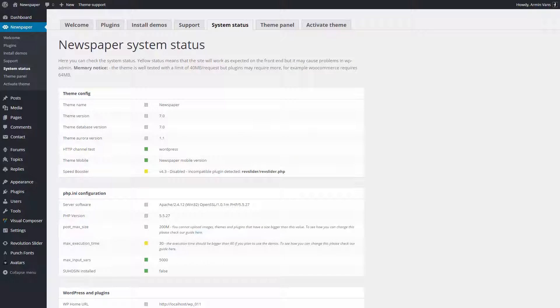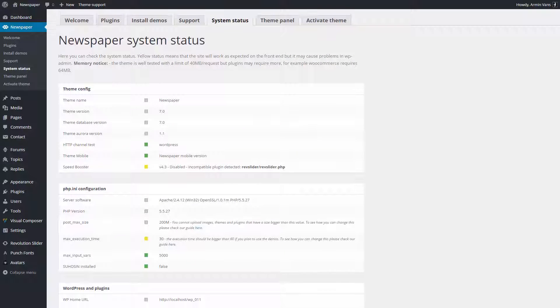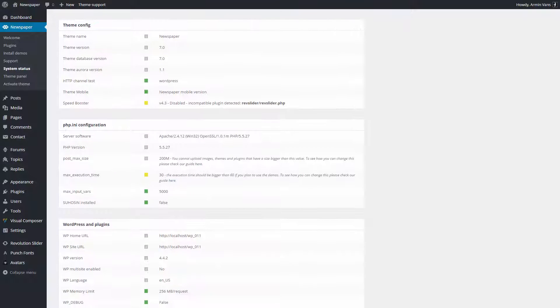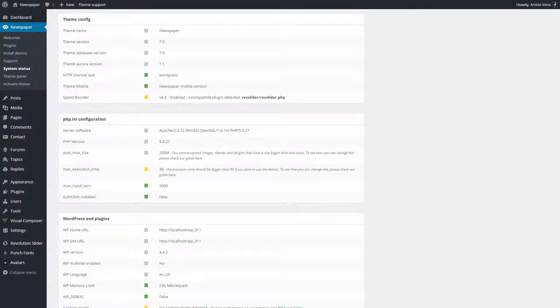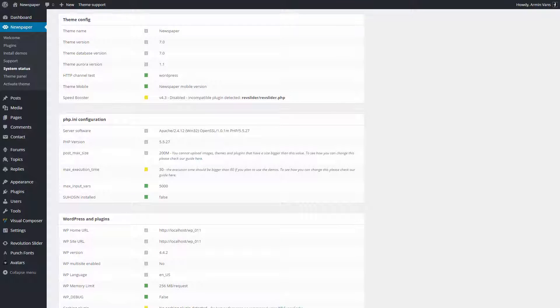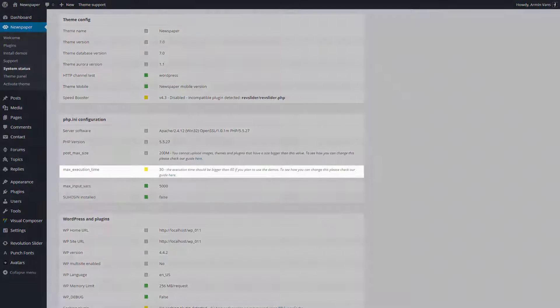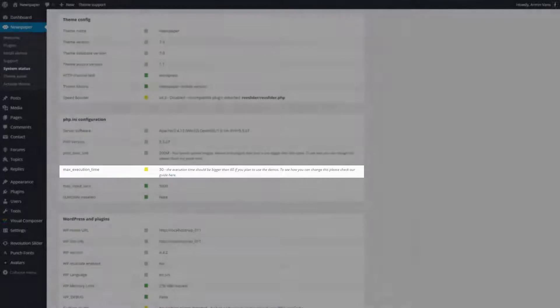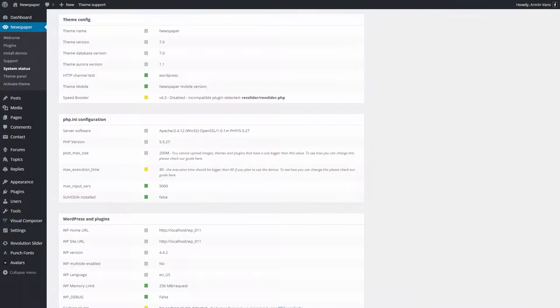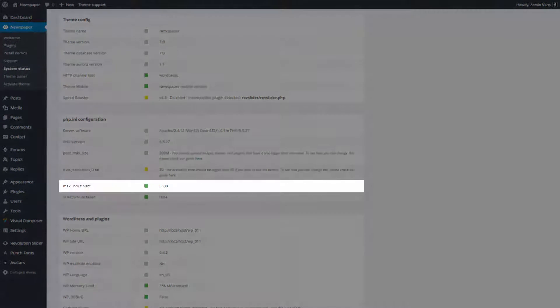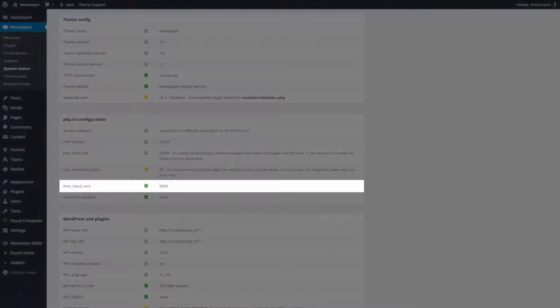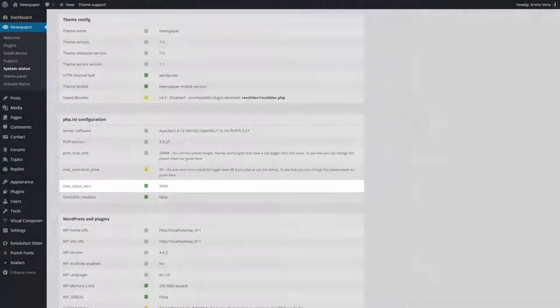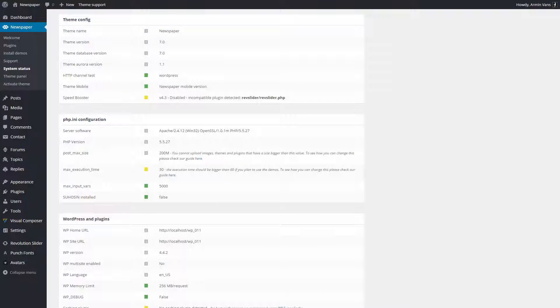In the System Status tab, you can check how your system is performing. Under this tab, you can monitor your website by color code. Yellow status means that the site will work as expected on the front end, but it may cause problems in WP Admin. Green means the system passed the test and it performs as expected.